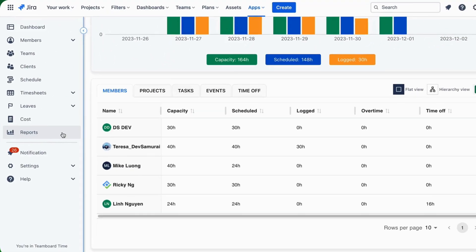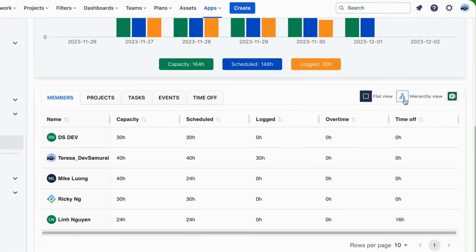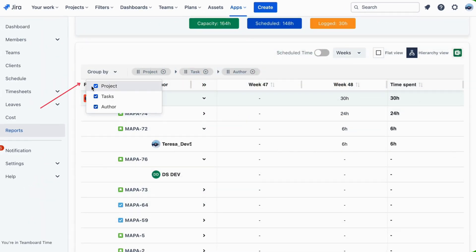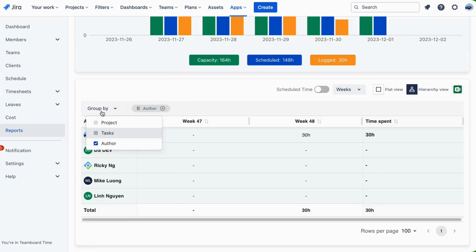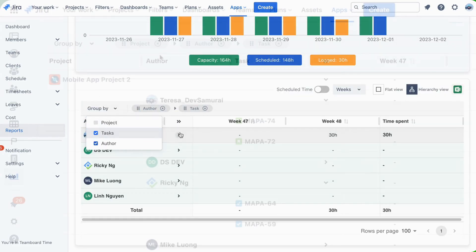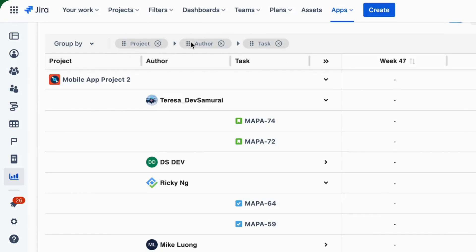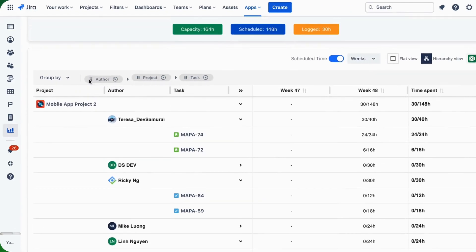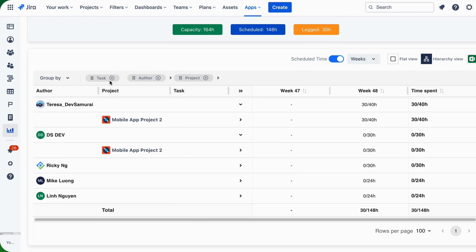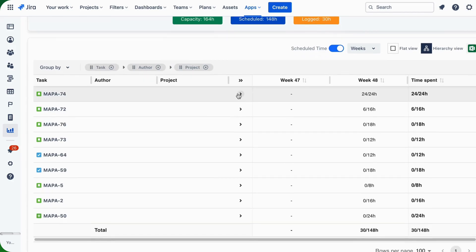Navigate to TeamBoard Time Planner report and access the hierarchy view. Use Group By to choose which columns you want to see in the hierarchy view. You can also drag and drop to reorder the groups, allowing you to rearrange items according to your preference.